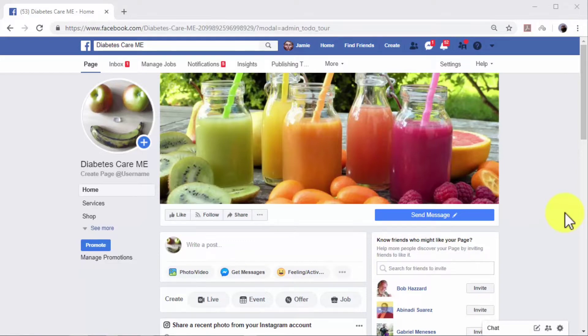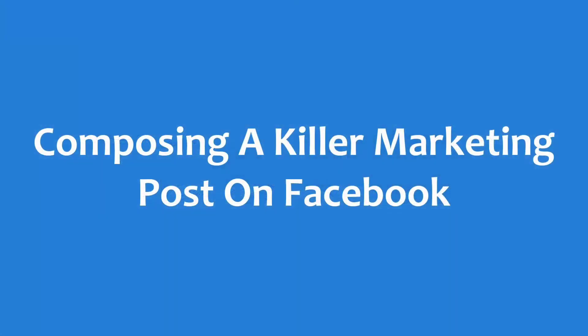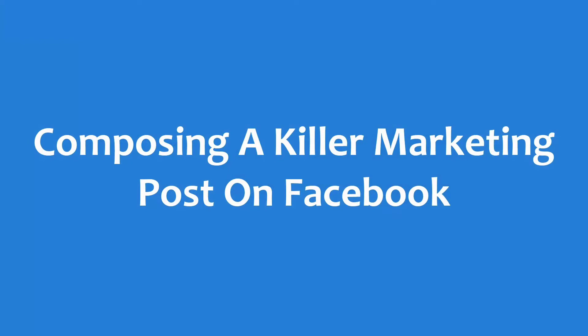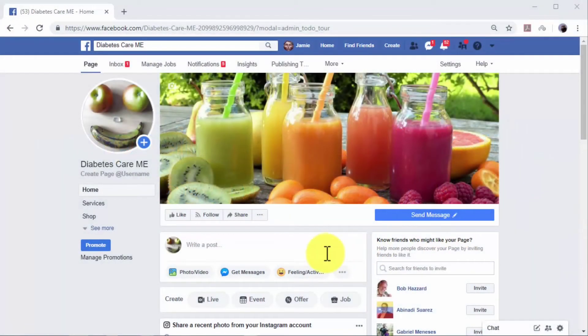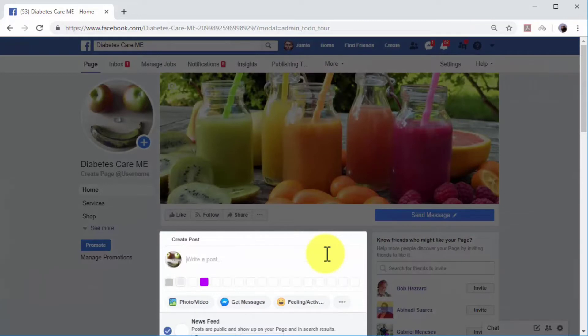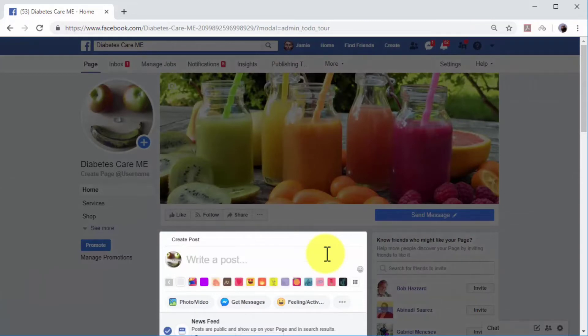Composing a killer marketing post on Facebook: start on your Facebook business page and click on the write a post box to get started.